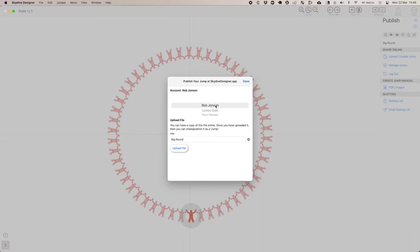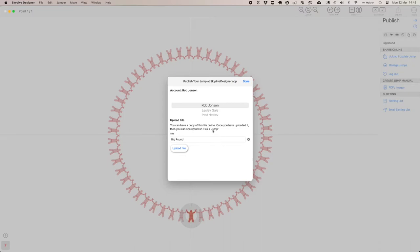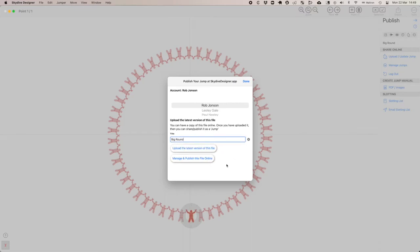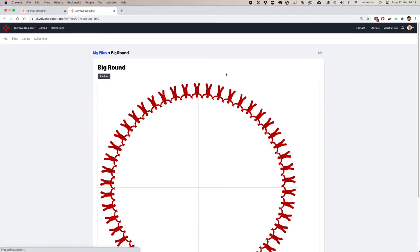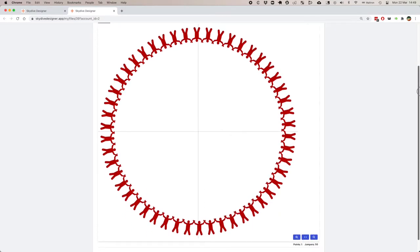I've got multiple teams. I'm just going to upload this into the Rob Johnson team, but teams are a fantastic way of organizing work. You could have a team of organizers for an event, or here I'm helping some early users set up their jumps. Here's the jump I'm working on. Click upload, file upload. Click manage and publish, and it opens it up in the web page.